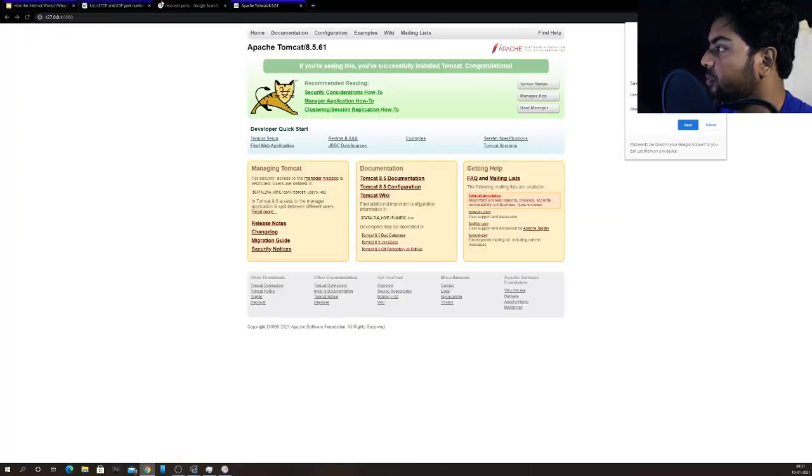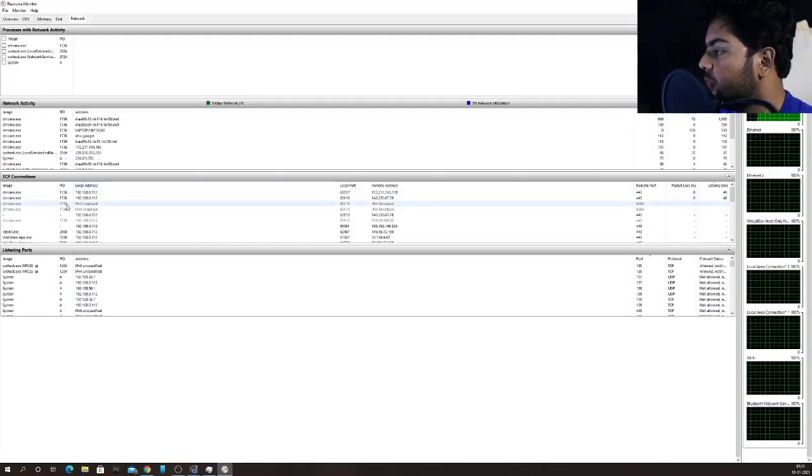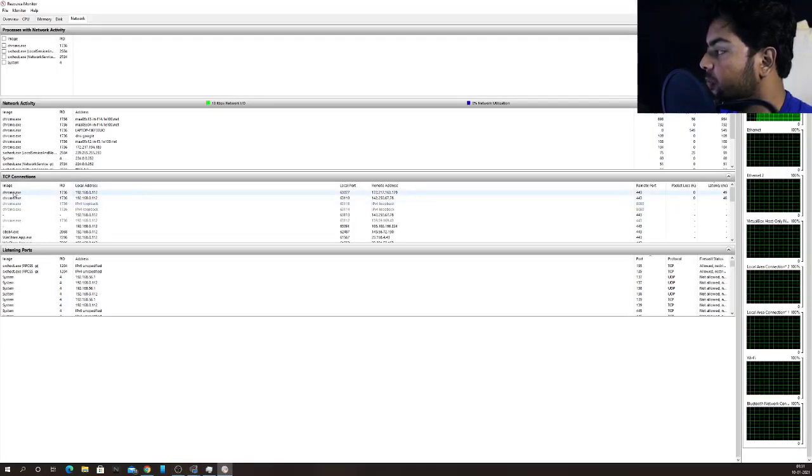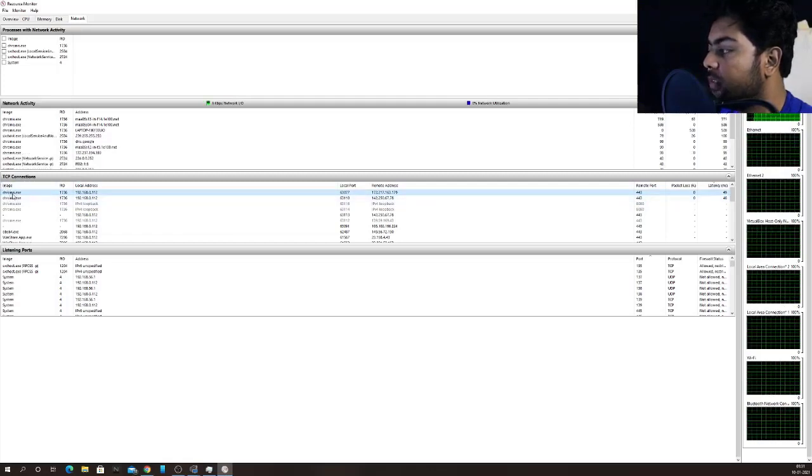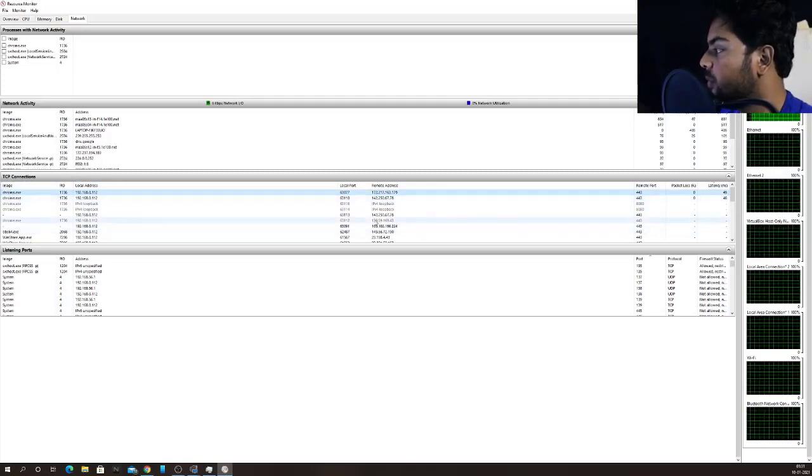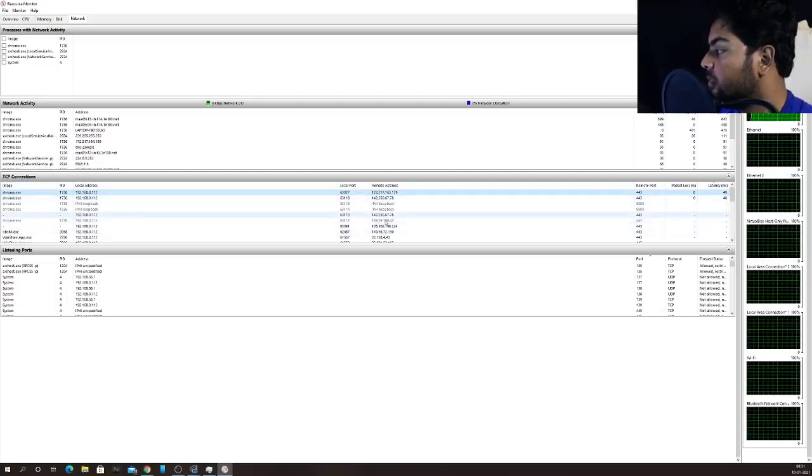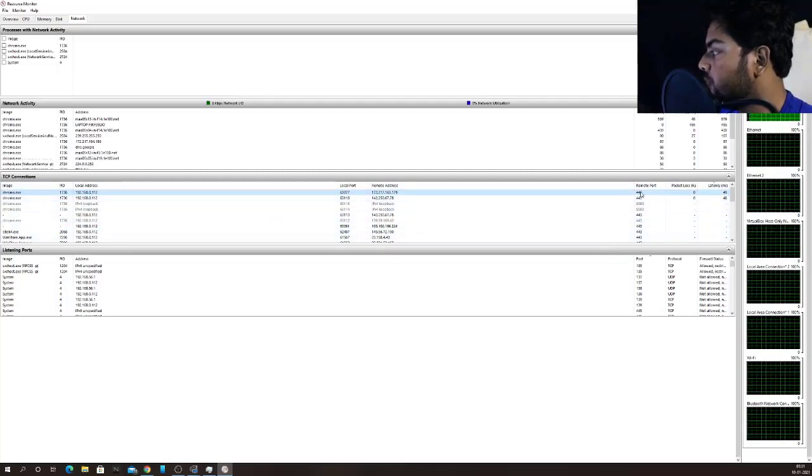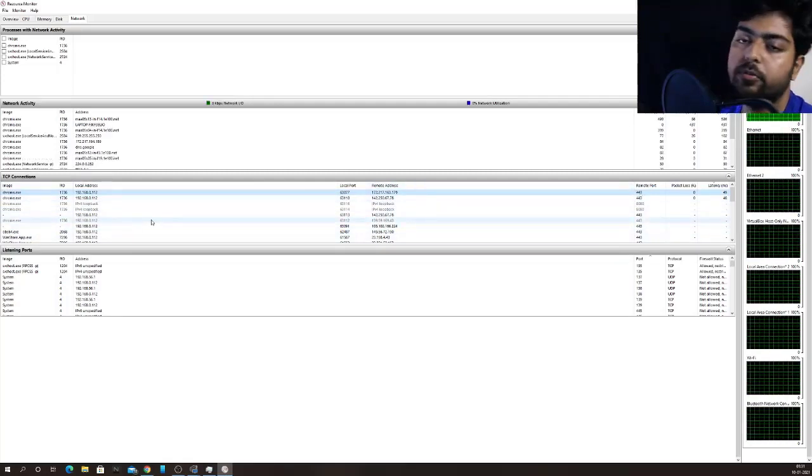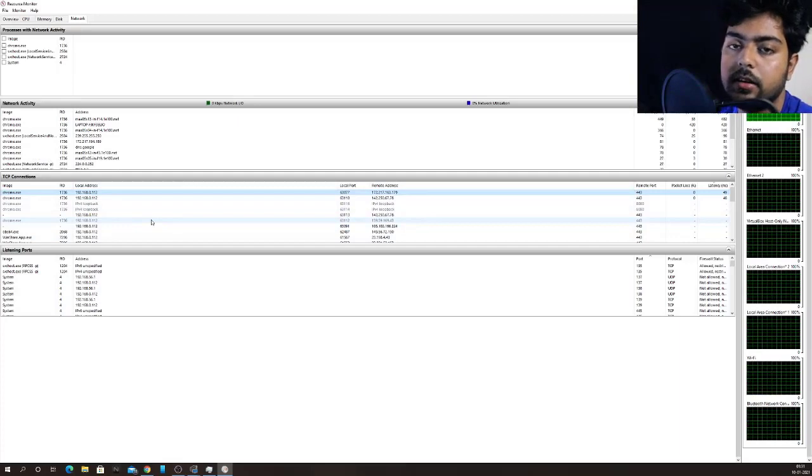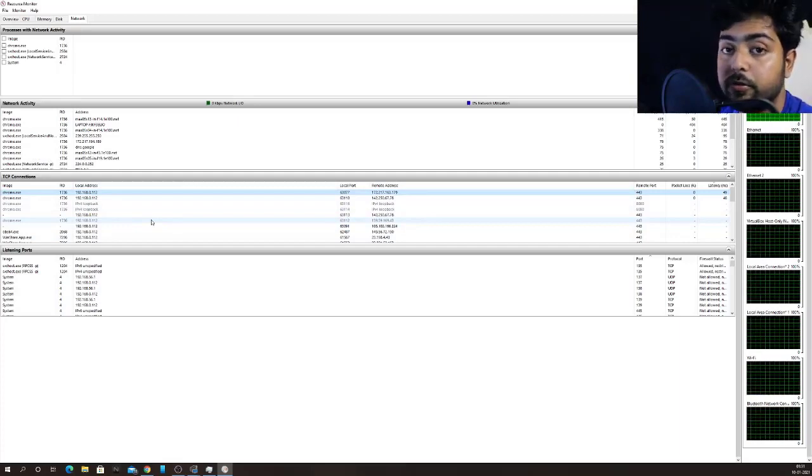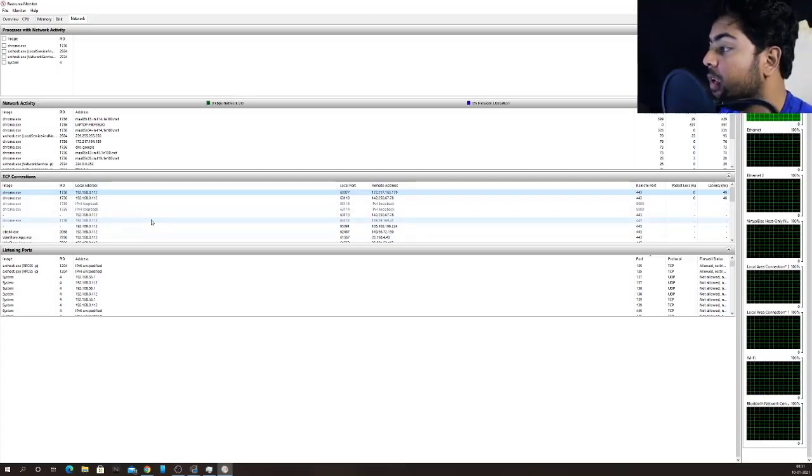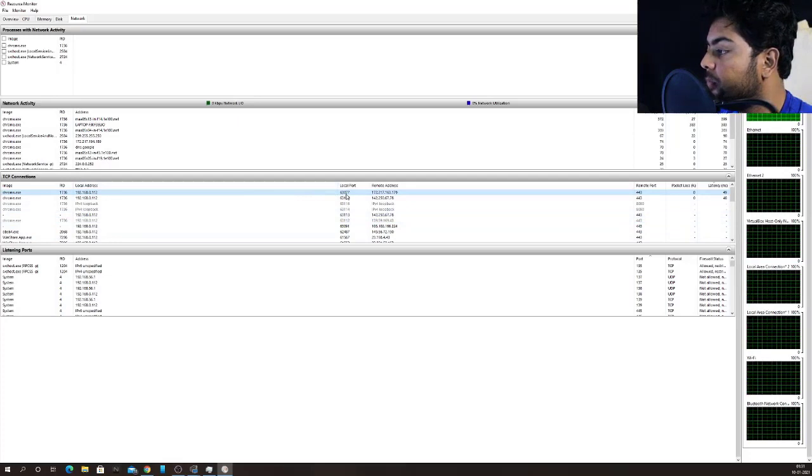see that in my Chrome, I have these four tabs open and four tabs are open for different websites. So in resource monitor only, you will be able to see that Chrome is here. One TCP connection is open. So what is the remote port? That is 443. So for port 443, I'm connected to that remote website into port 443.